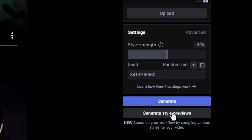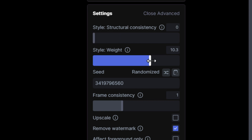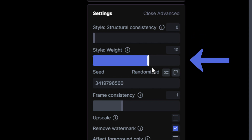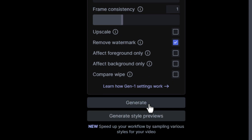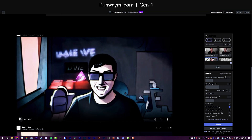Under the advanced settings tab, there are a few sliders you can adjust to get different results. Since I want my animation to look as much like my video input as possible, I'll lower the structural consistency to zero so it's as close to my input video as possible, and bump up the style weight to around 10. Then click Generate, and after a few minutes, I have my animations.